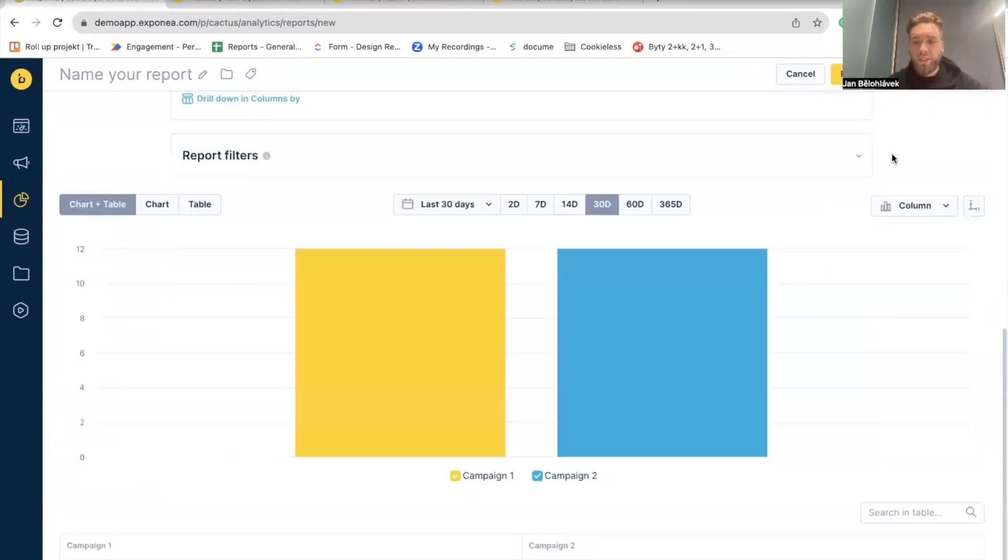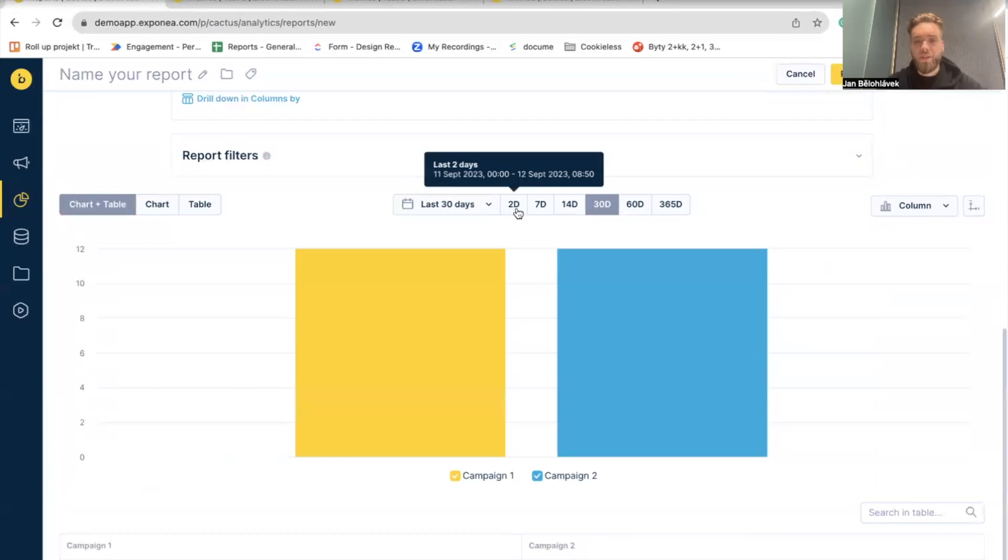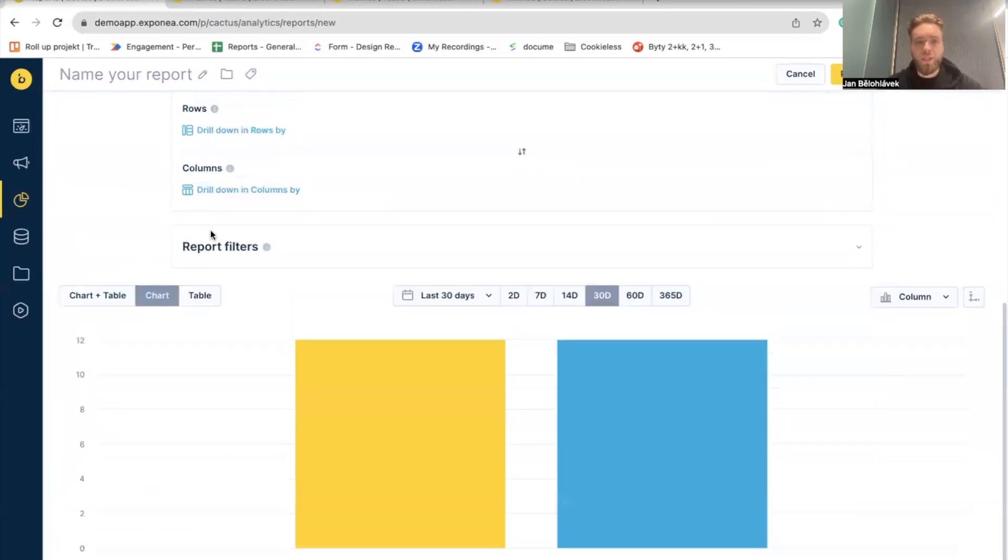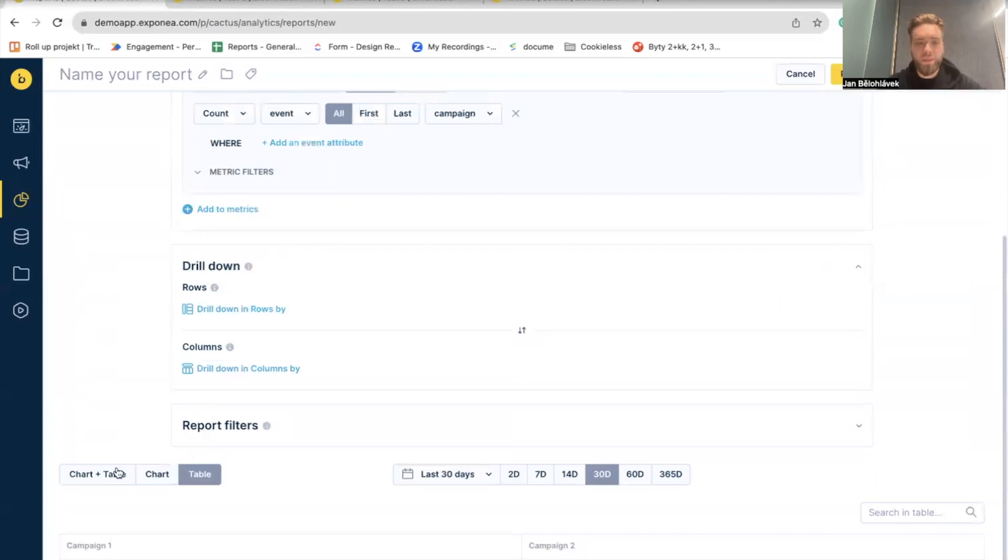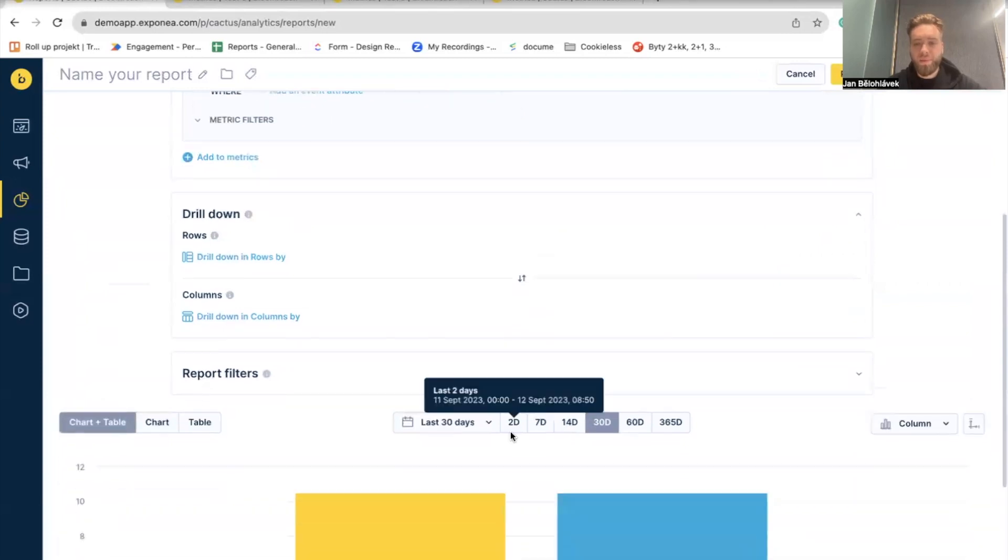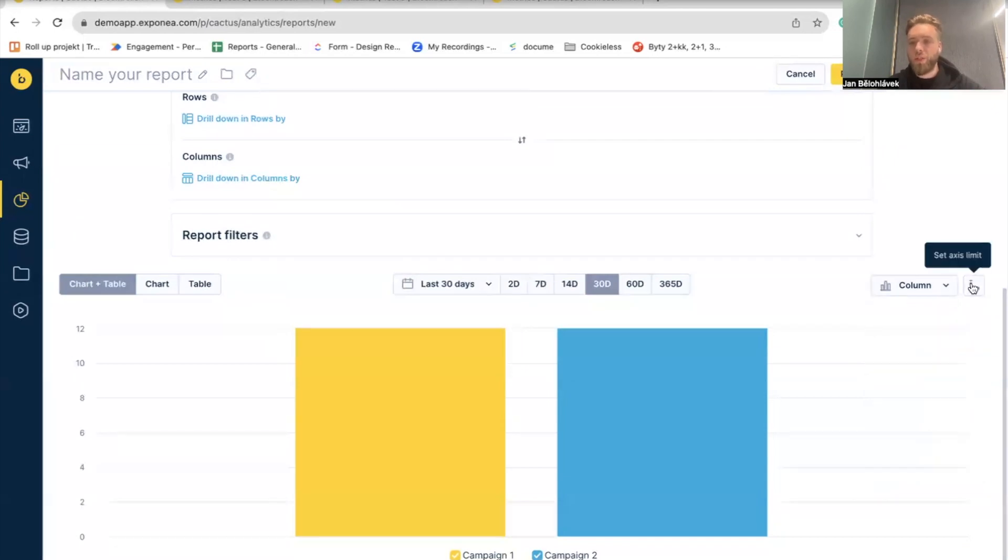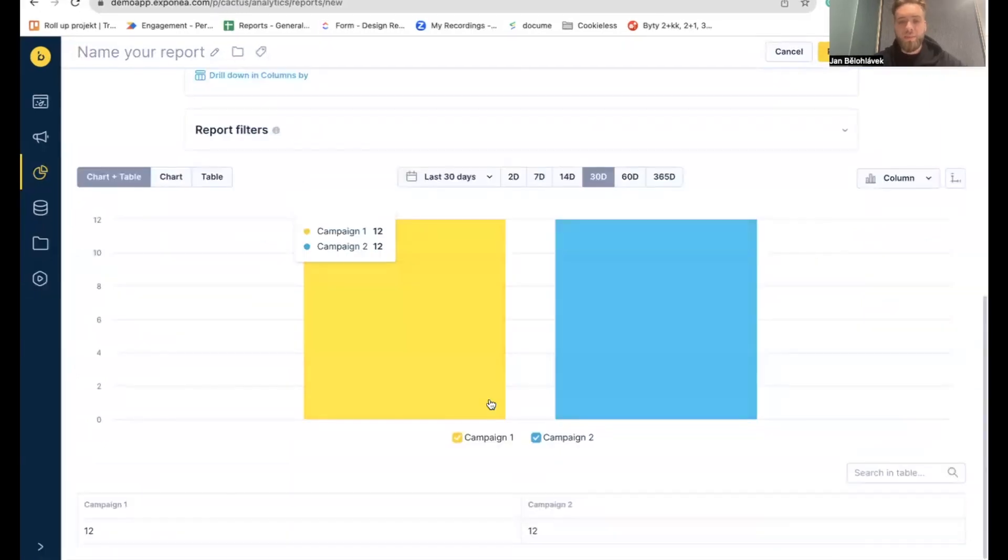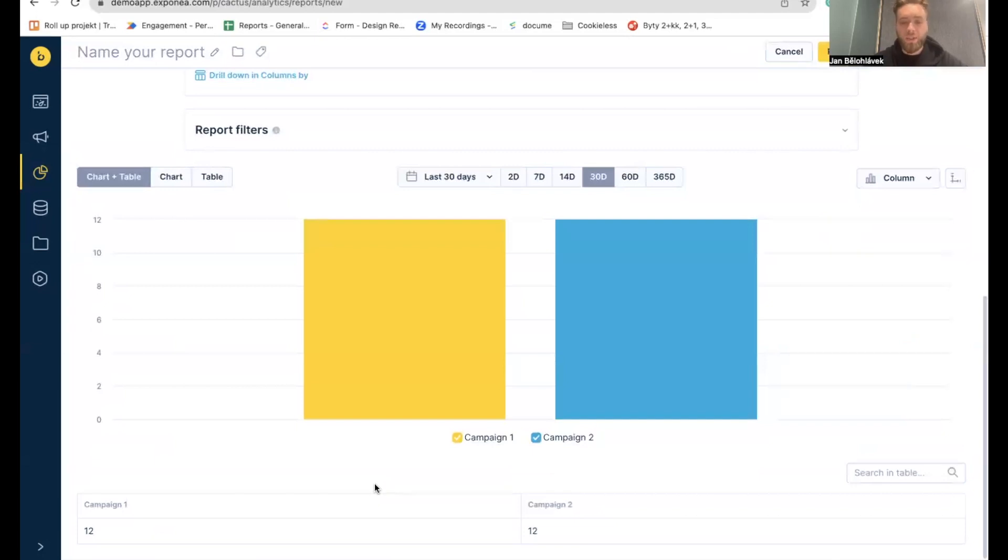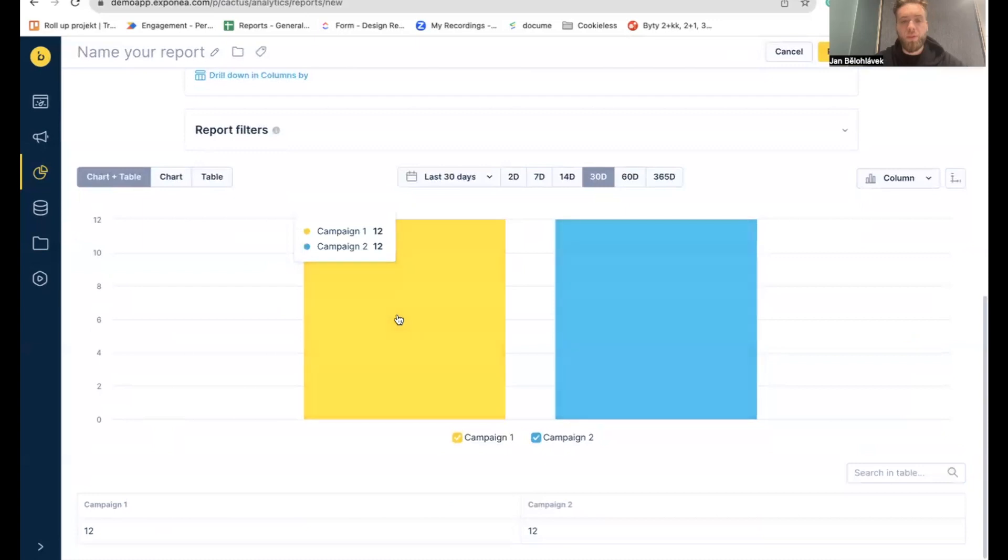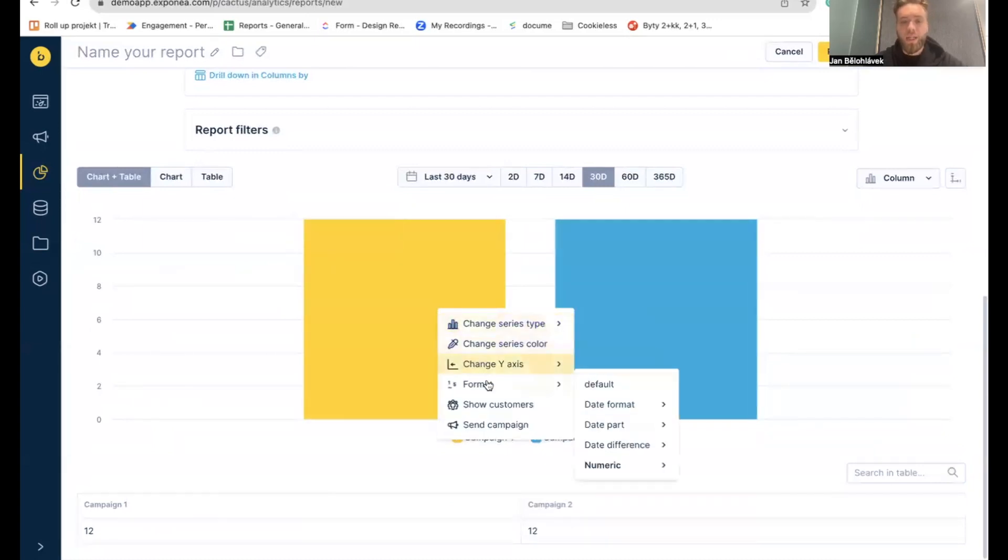So, in a chart and table bar, we did a couple of changes as well. So, as you can see, as I mentioned, the time frame is on the top. You can switch between chart plus table, chart or table only. On the right side, you can change the shape of the graph. Actually, column, stack, column, bar, etc. Or you can change or set the axis limit. Here, in the table part, you can now define what format the metric should have. So, if you click the number here, you can show customers, send campaign or change the format actually. The same you can do if you click on particle metric in a graph. So, if I click on the campaign one, I can change the format as well here.